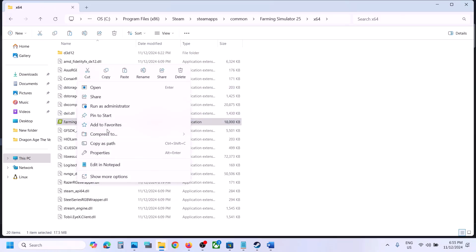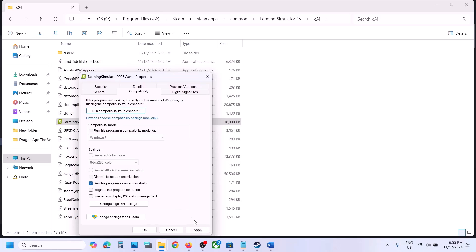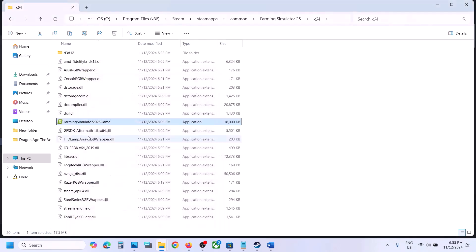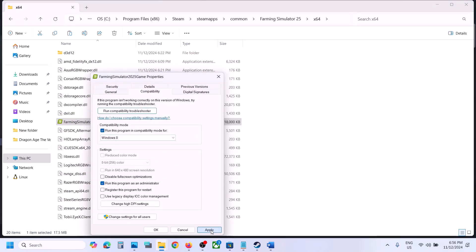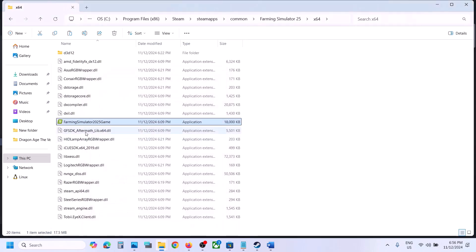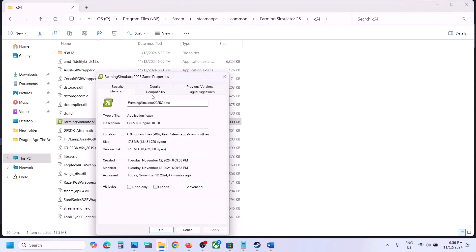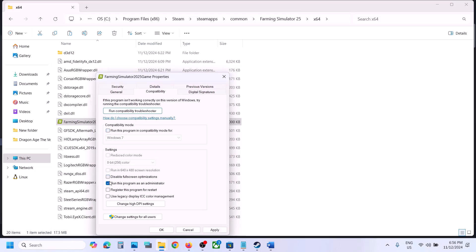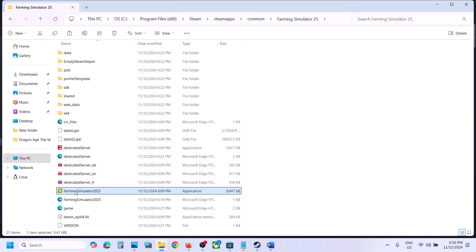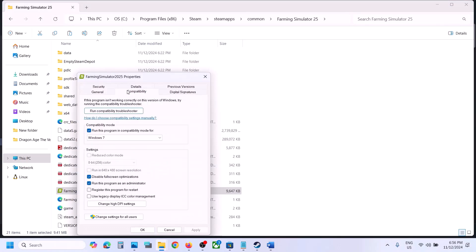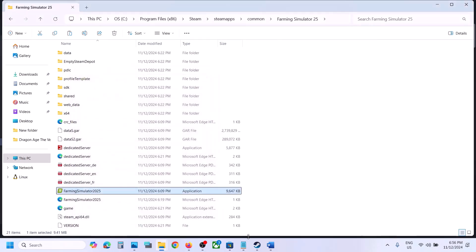Do the same steps with the x64 exe file — right-click, Properties, Compatibility tab: check Run this program as an administrator, hit Apply, click OK, and launch the game. If still not working, try Windows 8, then Windows 7, then Disable fullscreen optimization. If none of these work, uncheck all those boxes, hit Apply, and do the same cleanup on the first exe file as well.